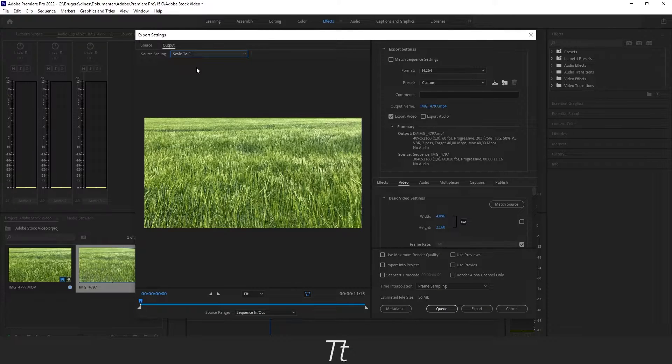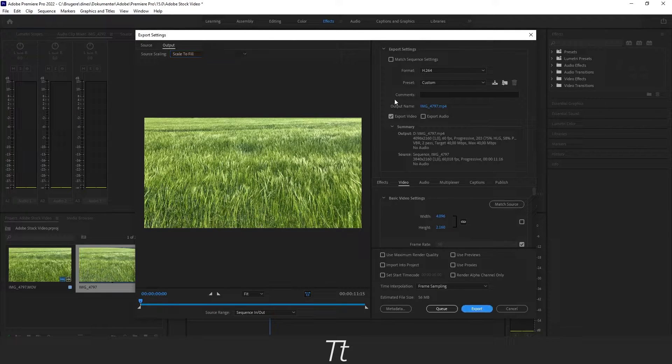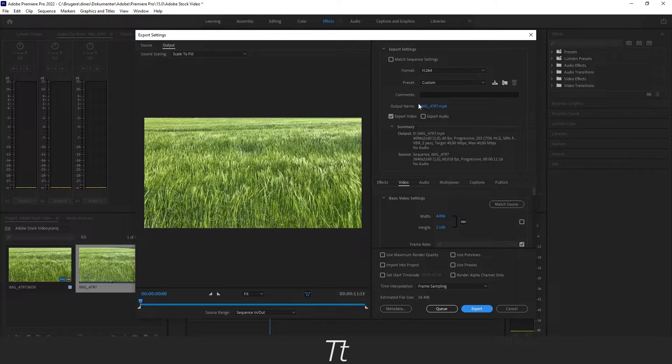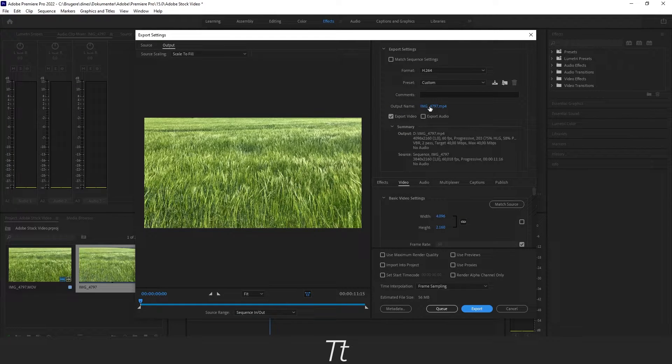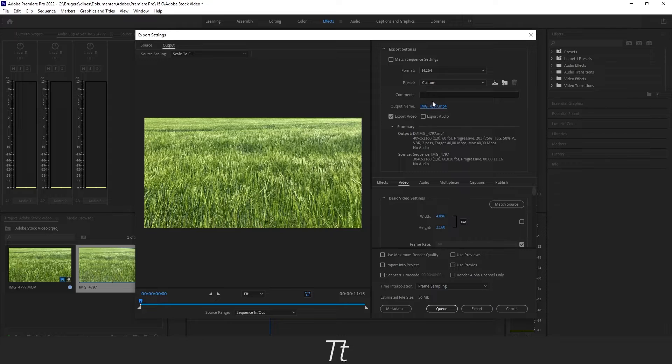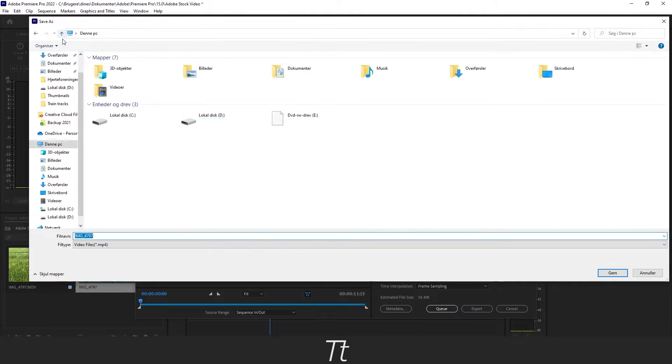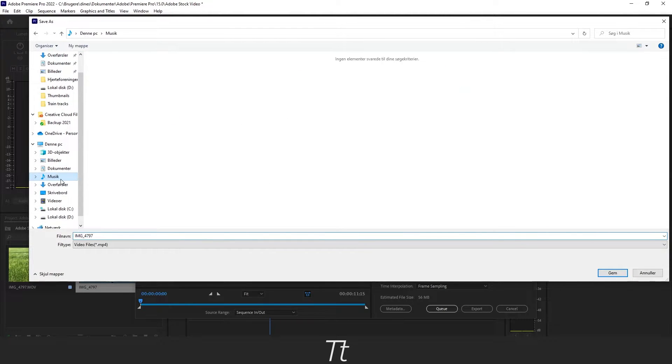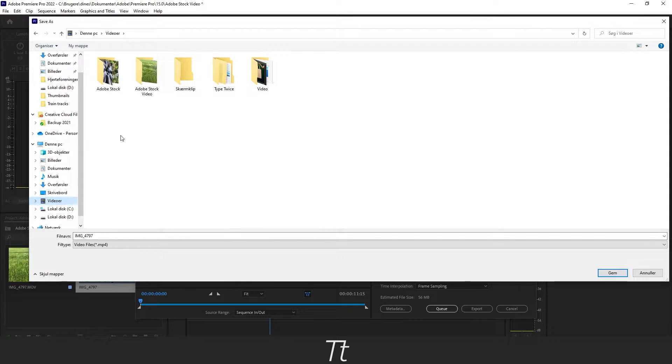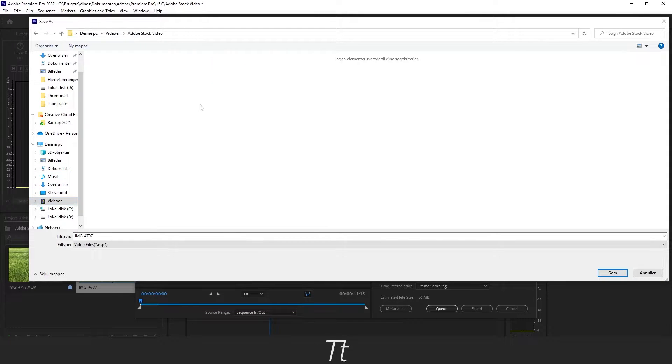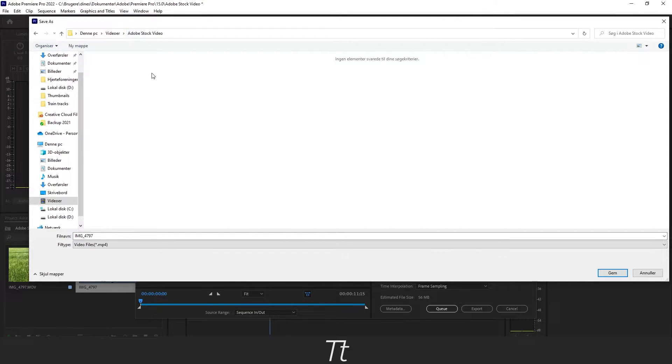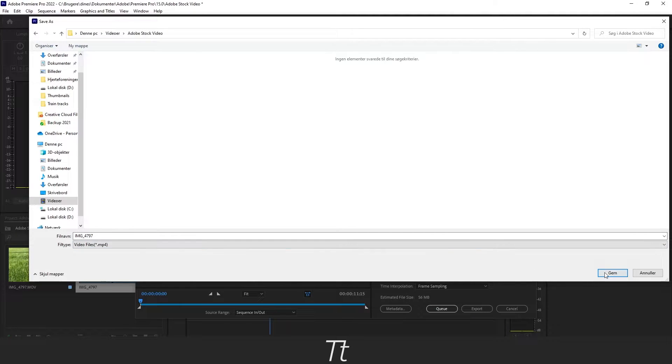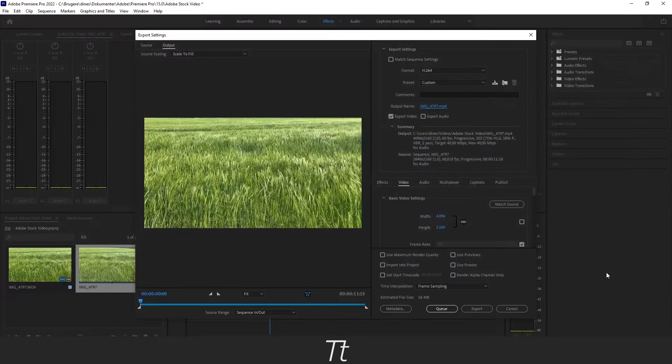After that you also need to choose the output name and that is the place where you want to save the video. Let's just press on this one and choose a folder where you want to save your video. I will just select this Adobe Stock Video and let's just press Save.